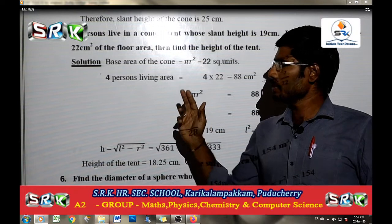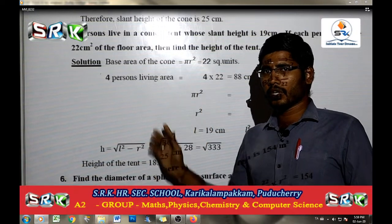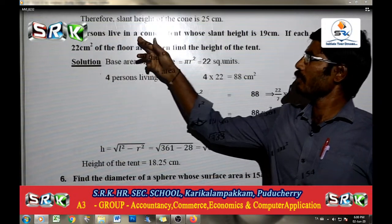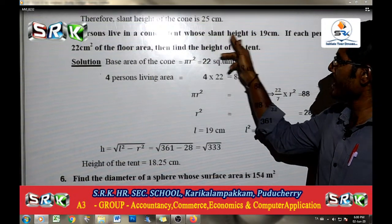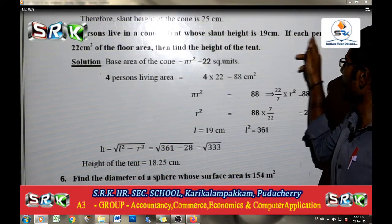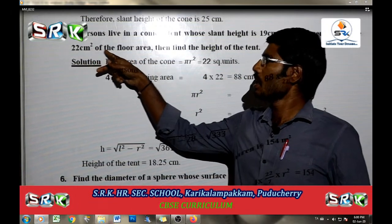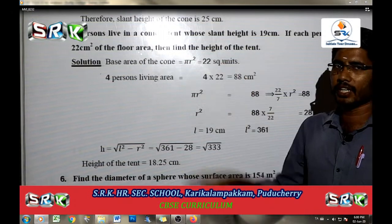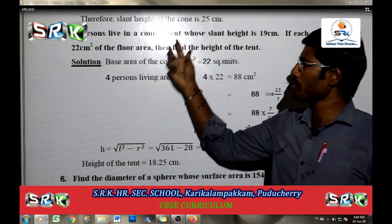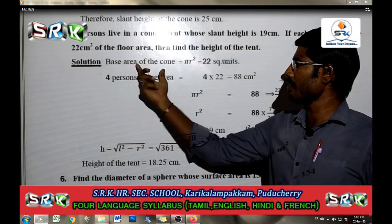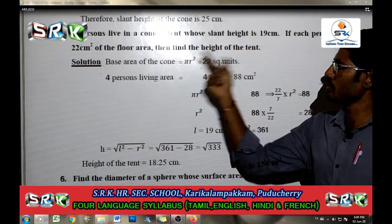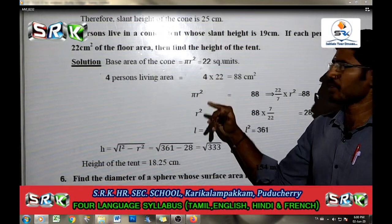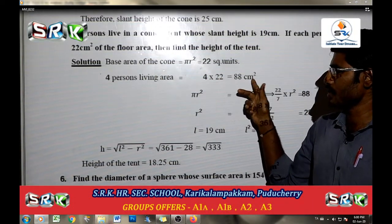In the last class, we have 2 marks for mensuration, and we will continue. The fifth question is: 4 persons live in a conical tent whose slant height is 19 cm. If each person requires 22 cm square of the floor area, then find the height of the tent. The base area of the cone is pi r square.